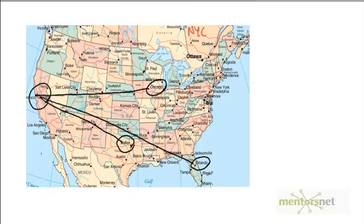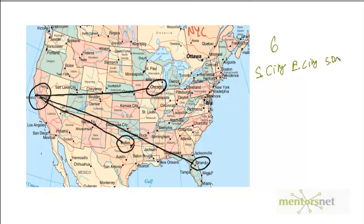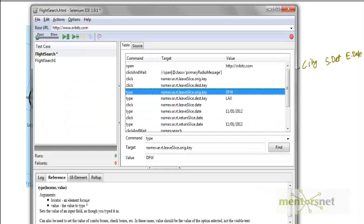That means we have a total of six combinations of starting city, ending city, start date, and end date.